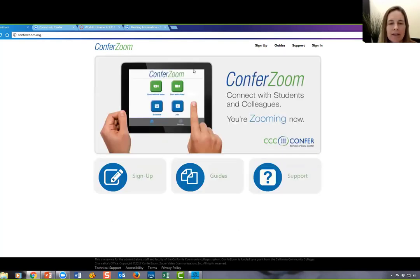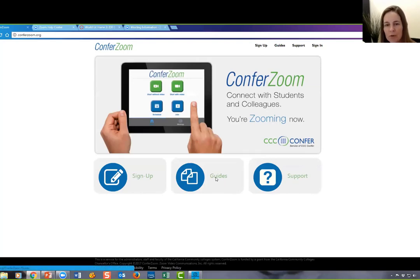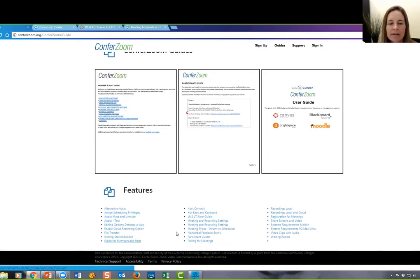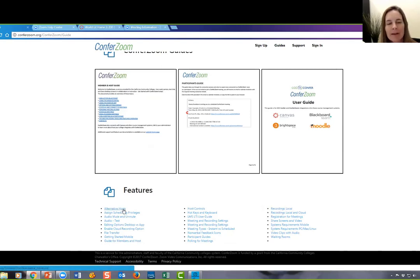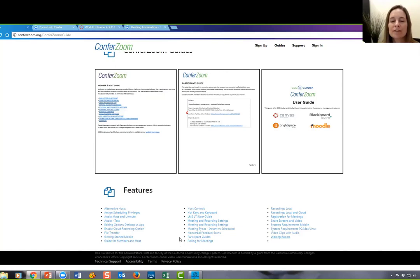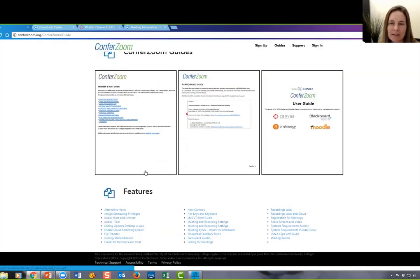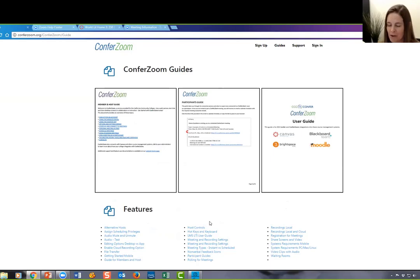Once you have your account, you can go into the guides on the ConferZoom website to learn how to host a session. There's a main guide that covers a lot of what we did today, and underneath that are specific guides for different purposes — like how to record a session, or how to assign somebody else as the host if you have to leave. There are lots of features we didn't cover today that you'll find covered there. Each guide is a standalone, printable one-pager. This is a great website to bookmark.